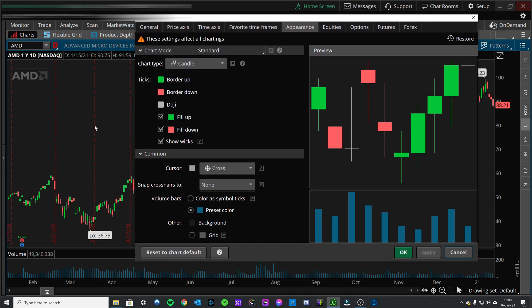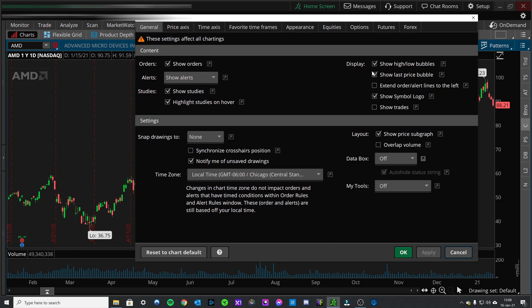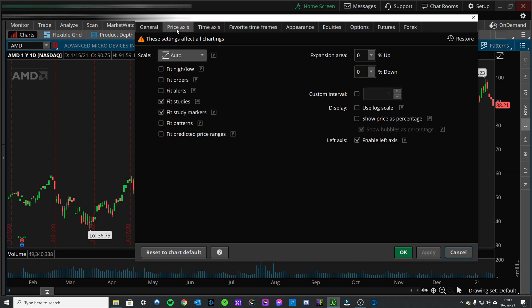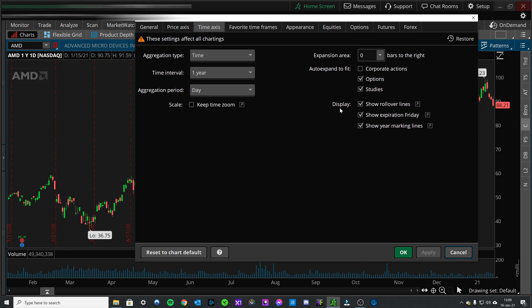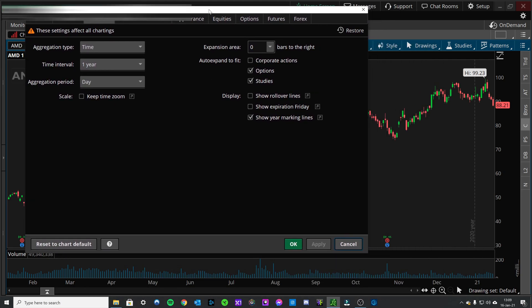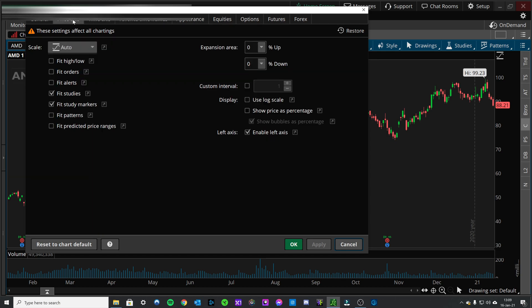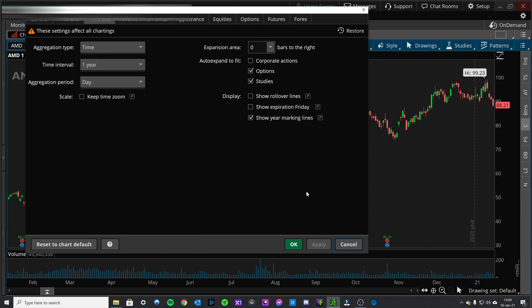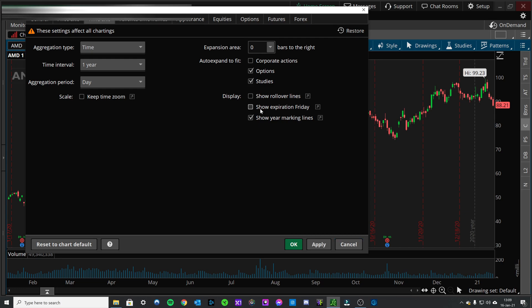What about these date indicators? Let's see where those are set up. You come to the time axis — yes, it's going to be time axis. Rollover lines, apply. Expiration Friday — not interested. Expiration Friday seems to be the one to get rid of those red line date indicators; this probably has to do with options contracts. Not interested. And then this year marking line — gone.